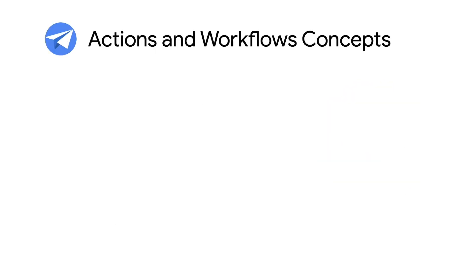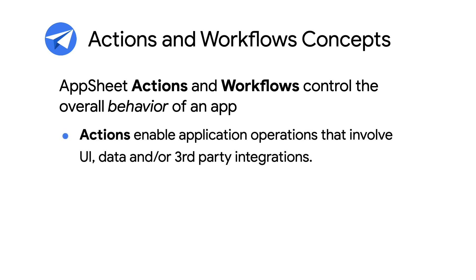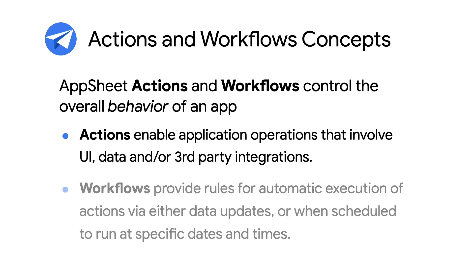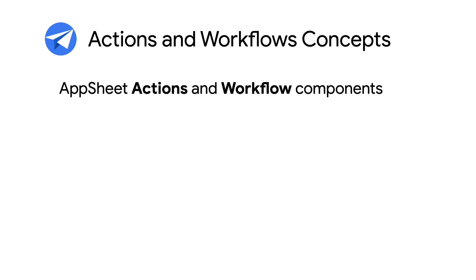Recall that AppSheet actions and workflows control the overall behavior of an application, where actions enable application operations involving UI, data, and third-party integrations. And workflows provide rules for automatic execution of actions via either data updates or when scheduled to run. To better understand how actions and workflows work together, here's a diagram that represents their key components.